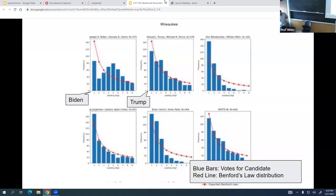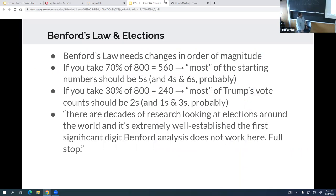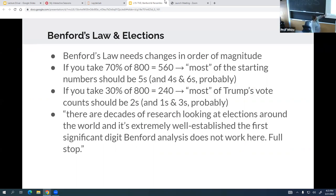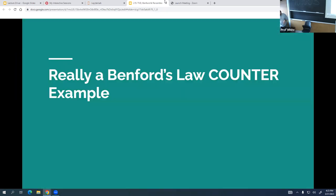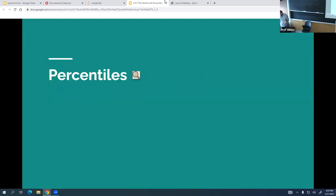This was in 2020, not 2016. Long story short, Benford's Law is useful when orders of magnitude are wide and varied. If you dig into the math, it just doesn't match up in this scenario. Benford's Law has been used correctly and incorrectly many times, particularly in politics. A Netflix 'Connected: The Hidden Science' episode on digits is recommended, as is the Radiolab podcast.